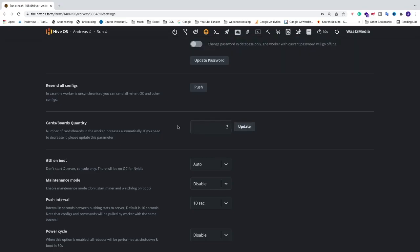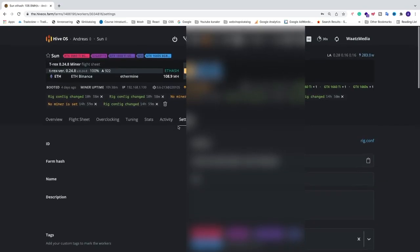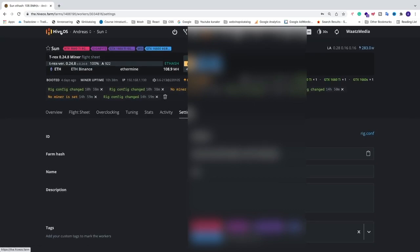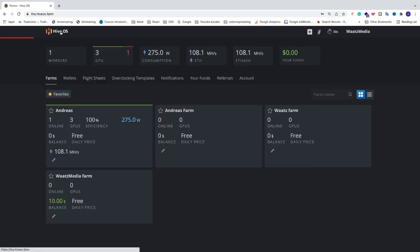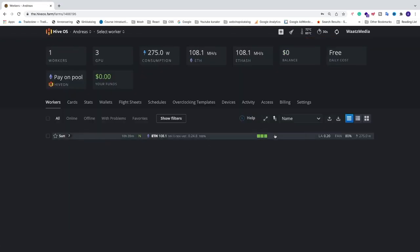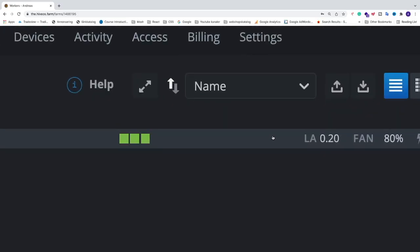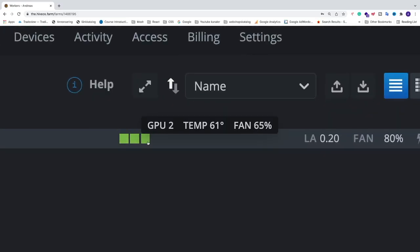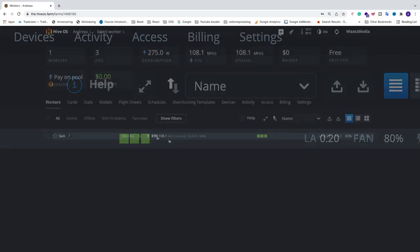Just going to go into the farm, and now you can see that we only have three green squares right now, and the red square is gone.